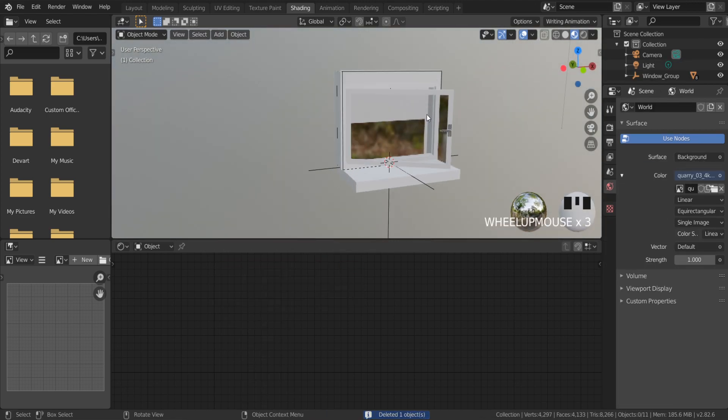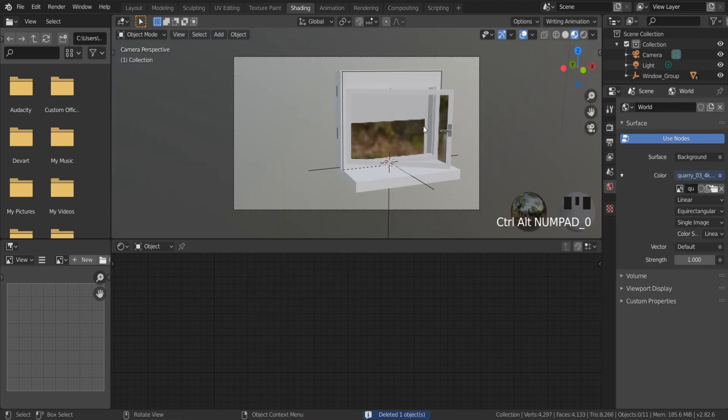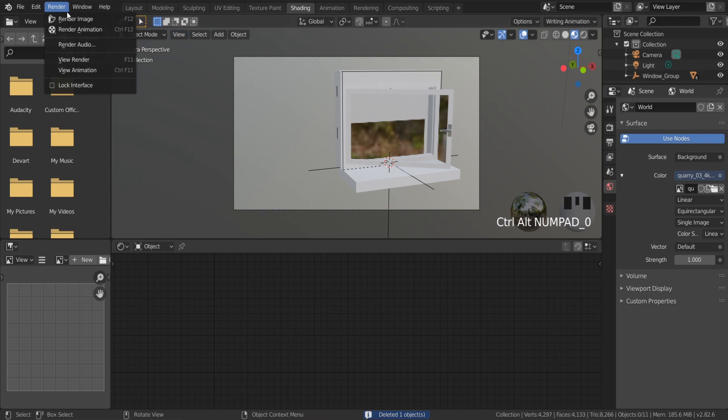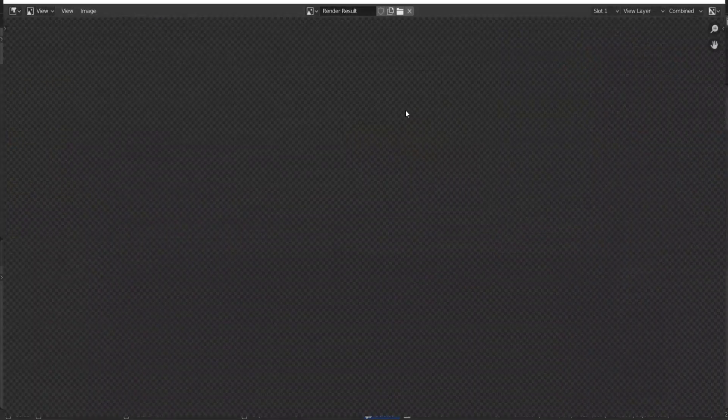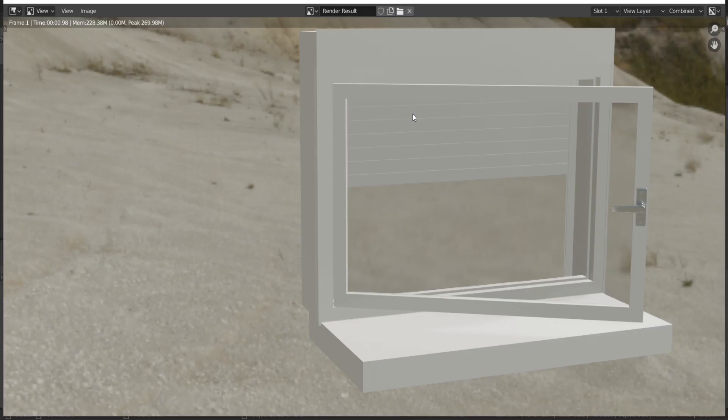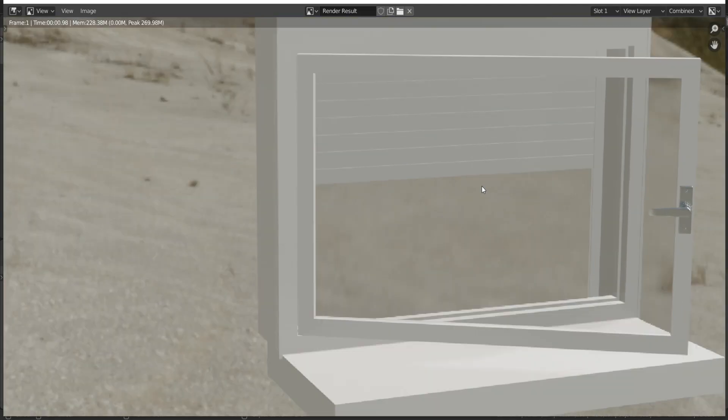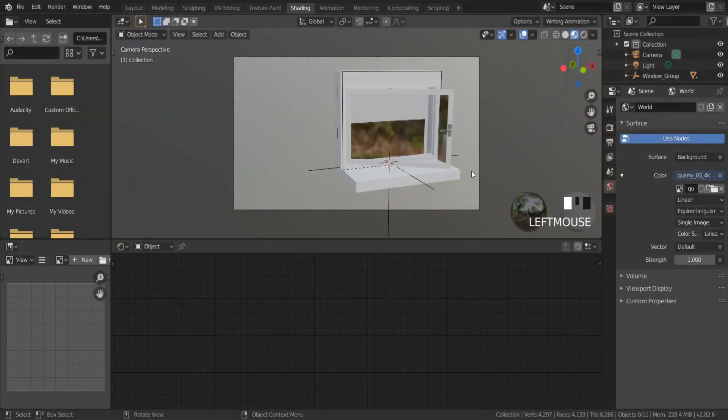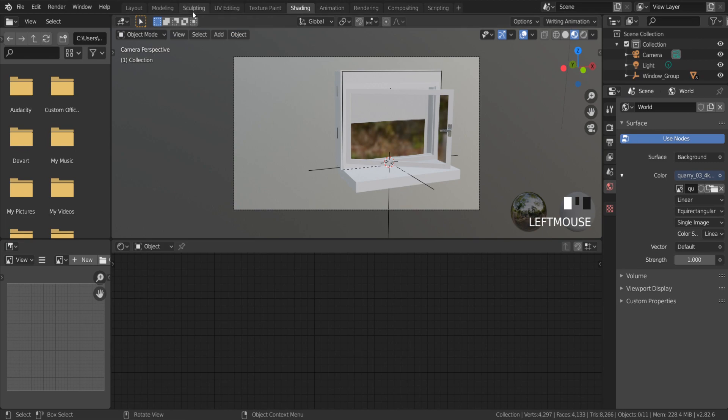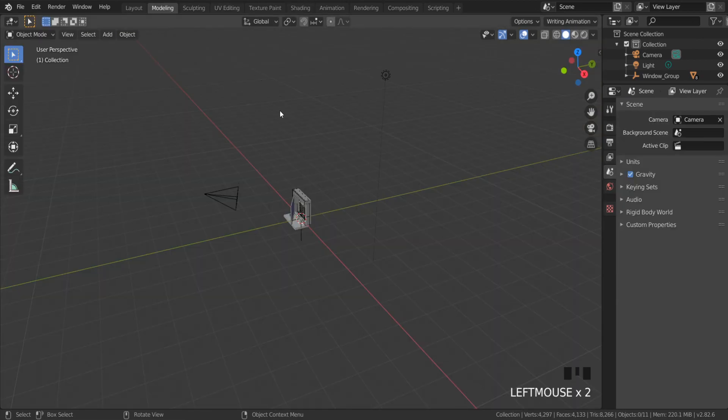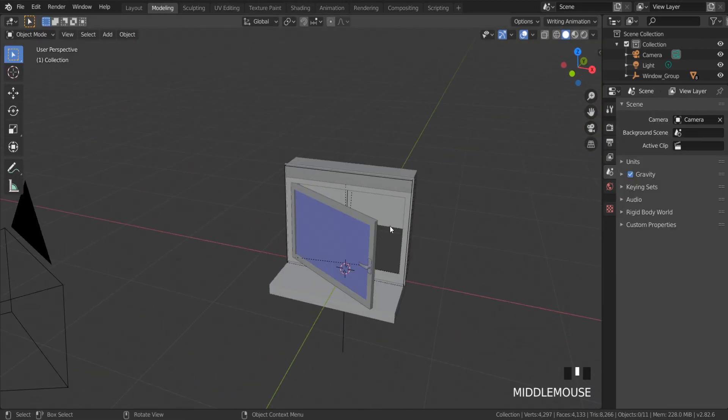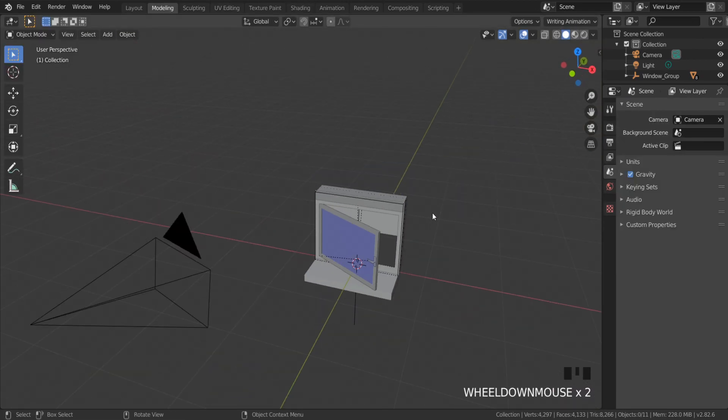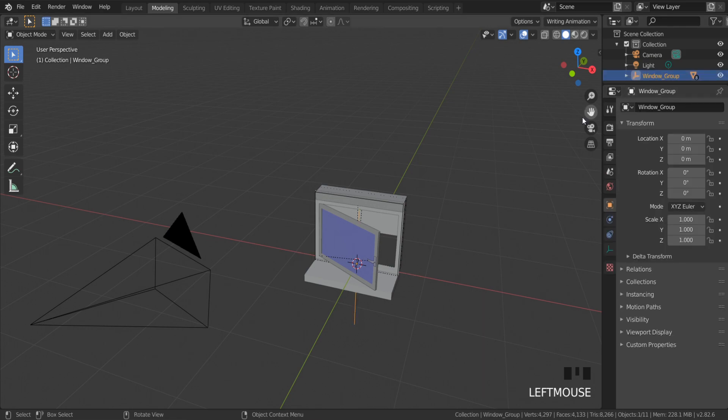At any time you can change the glass roughness and other settings. To change the place of this window, select the window group under the scene collection. G to move.